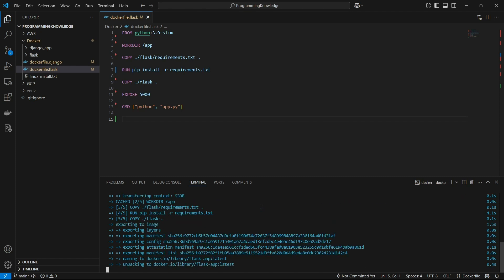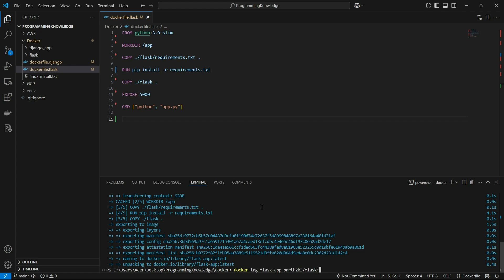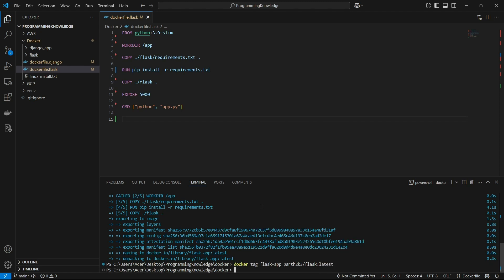Before pushing, we need to tag the image for Docker Hub. To tag it, run `docker tag flask-app <username>/flask:latest`. The image name is `flask-app`, and we tag it to our Docker Hub account by specifying the username, then slash, then the repository name `flask`, and the tag `latest`. Now the Docker image is tagged.